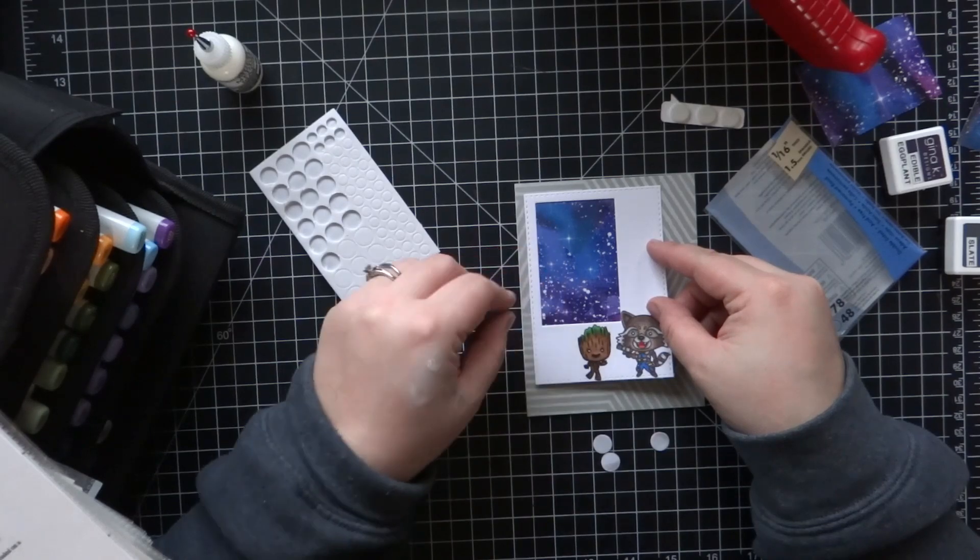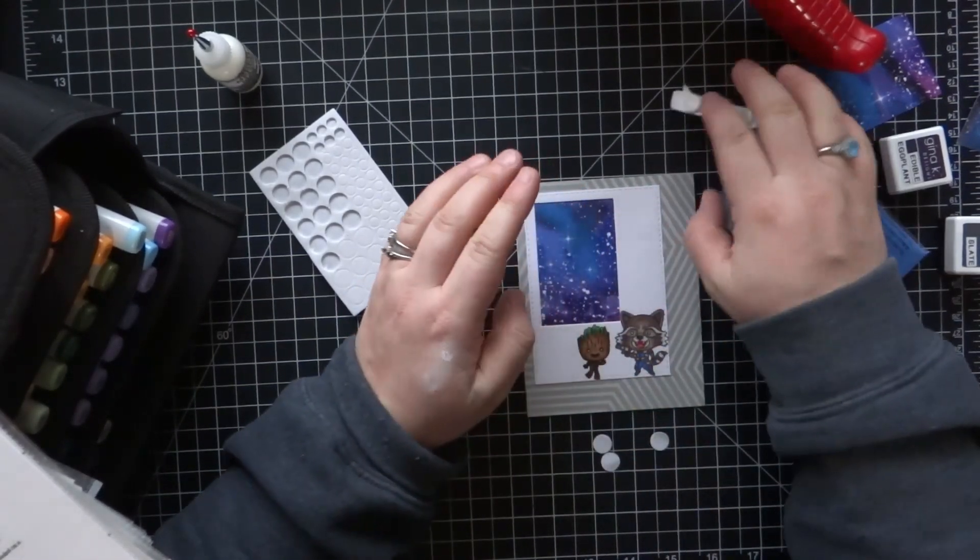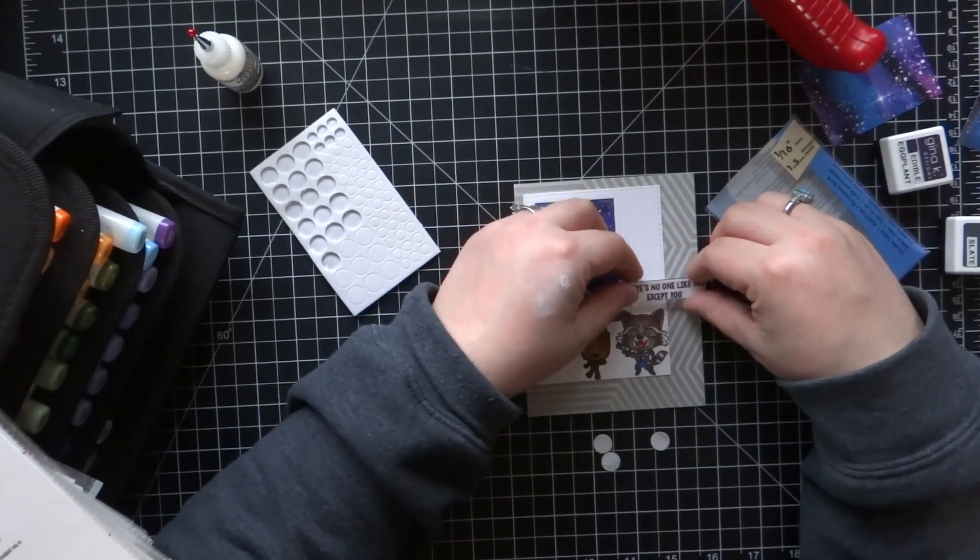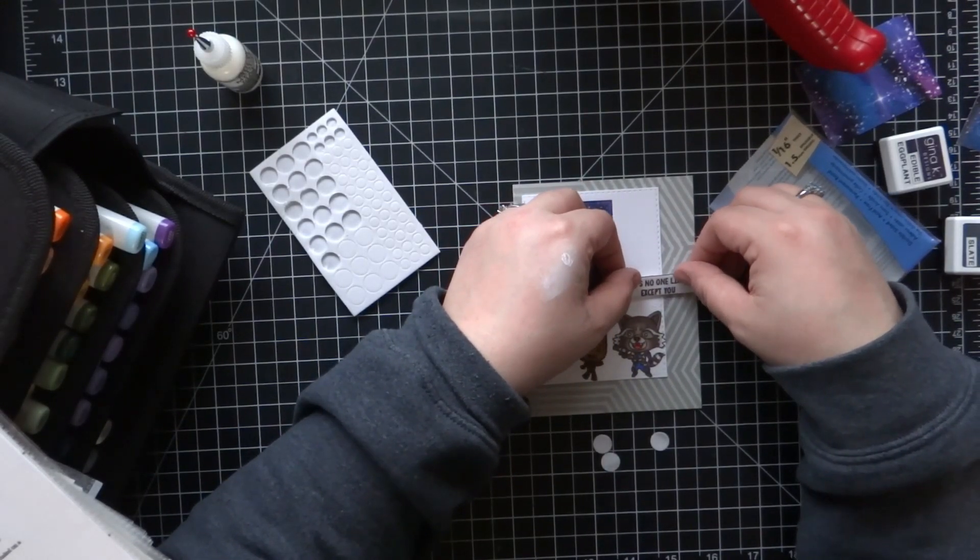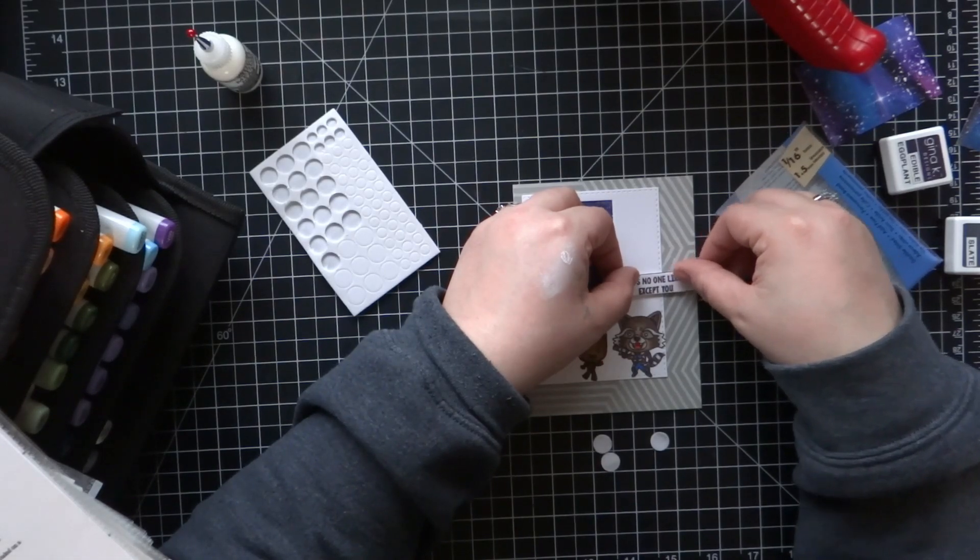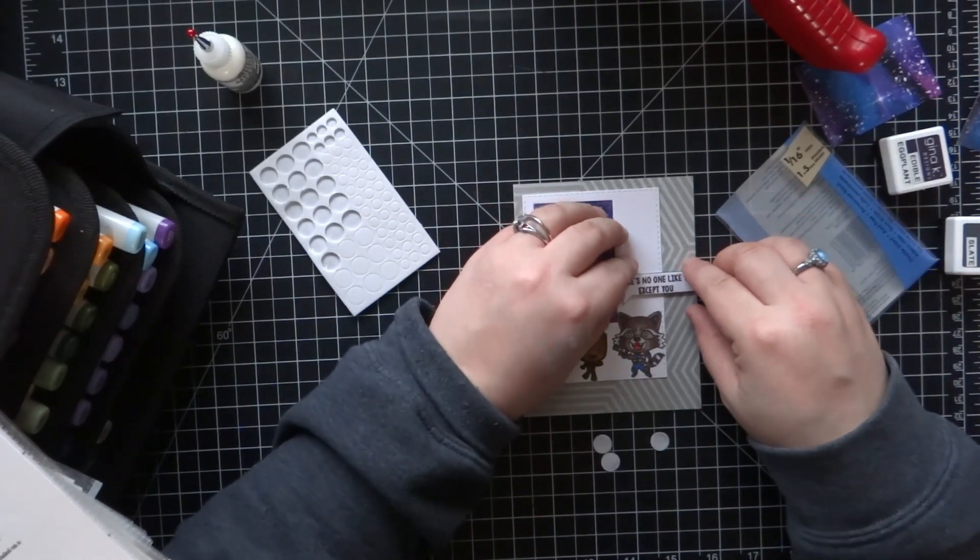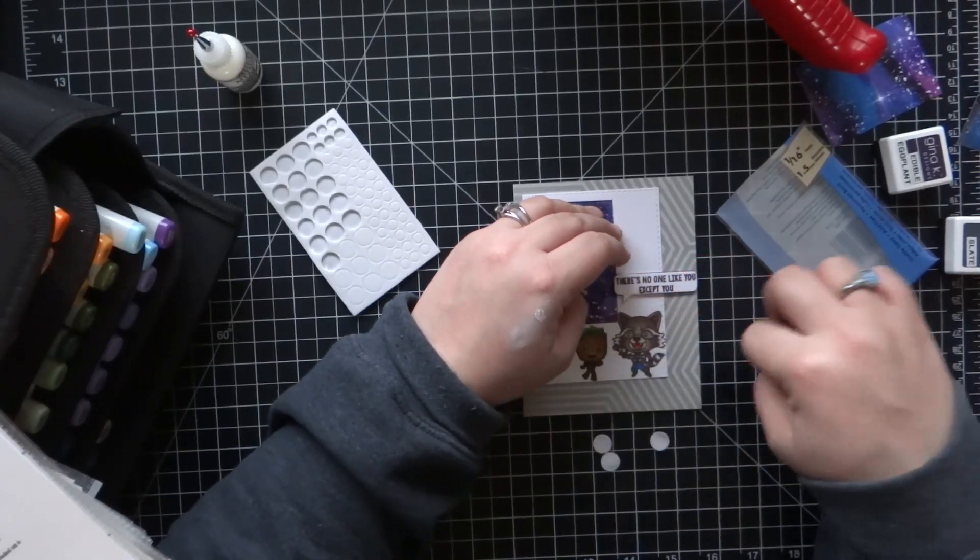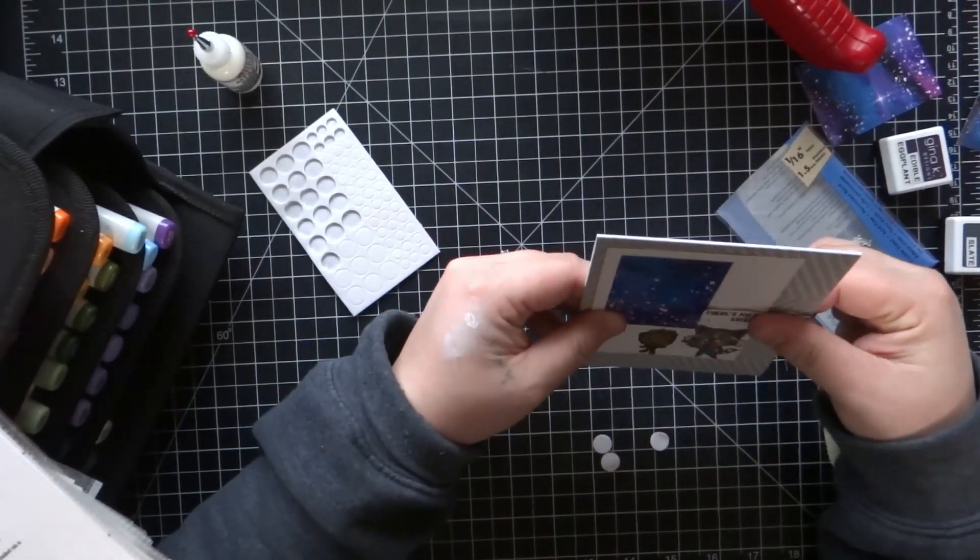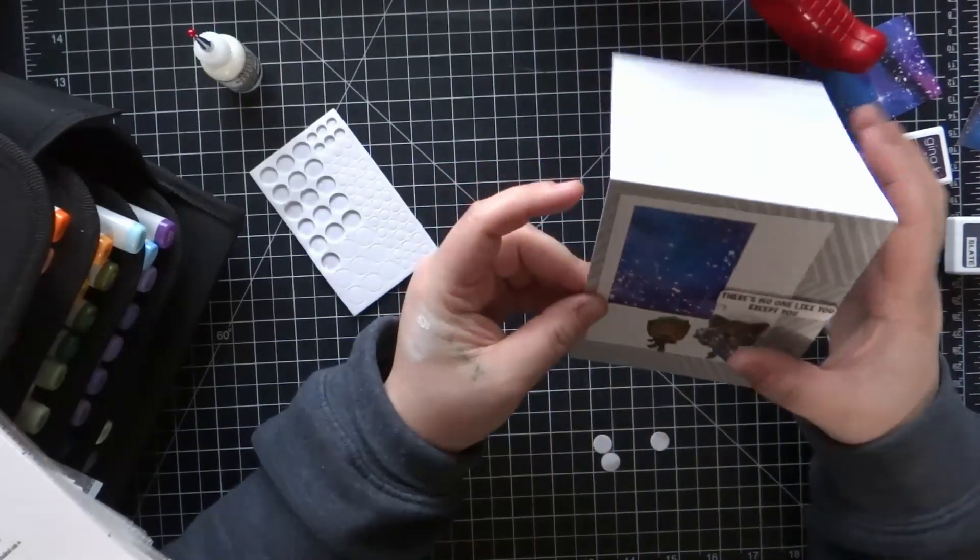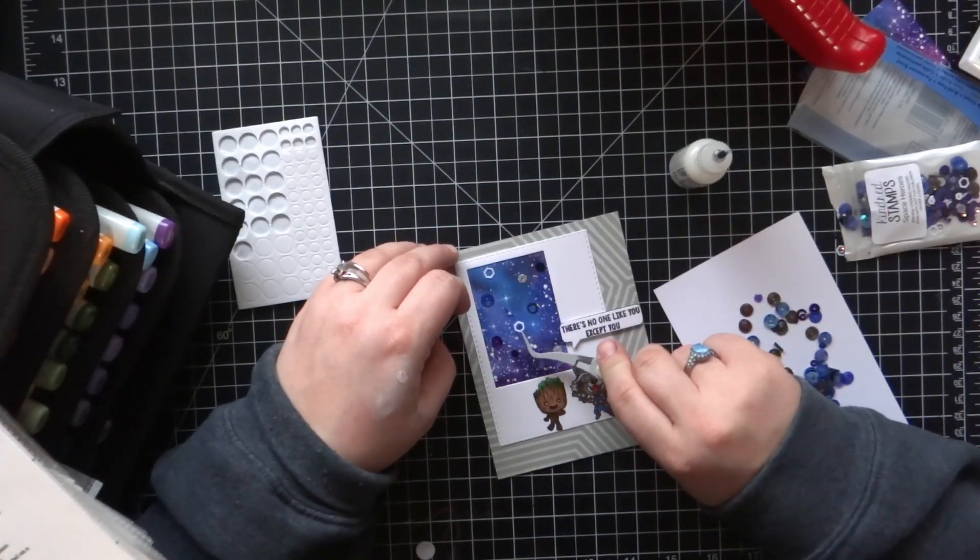After I took the stenciled background and attached that to the Neenah 110 lb solar white card base that is top fold, I go ahead and layer on that white frame piece with the galaxy and the two characters. Then I attached the speech bubble right above the little raccoon using a couple of adhesive foam circles to pop it up a little bit.